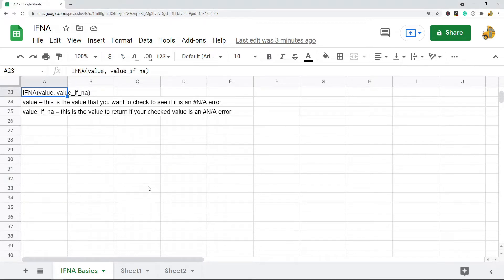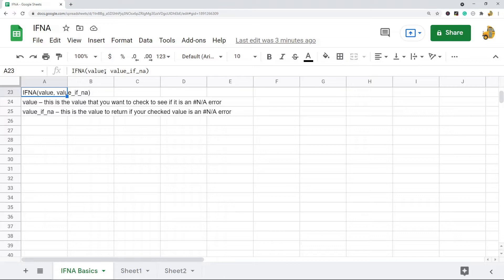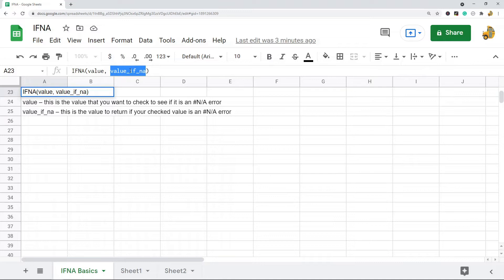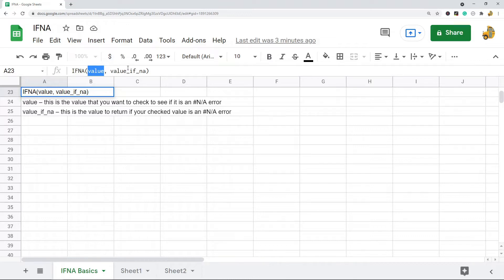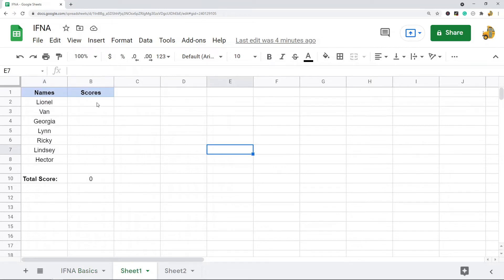I'm going to show you how to use this. This is the basic syntax. There's two arguments: the first is the value that you want to check, and then the second is the value that you want to return if this value is N/A. So it's a pretty simple function to use.